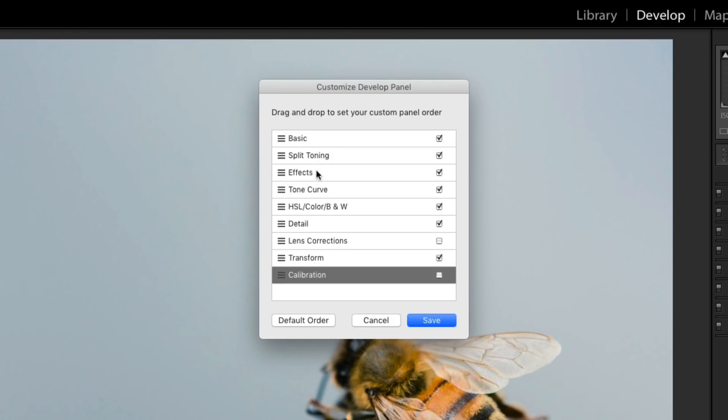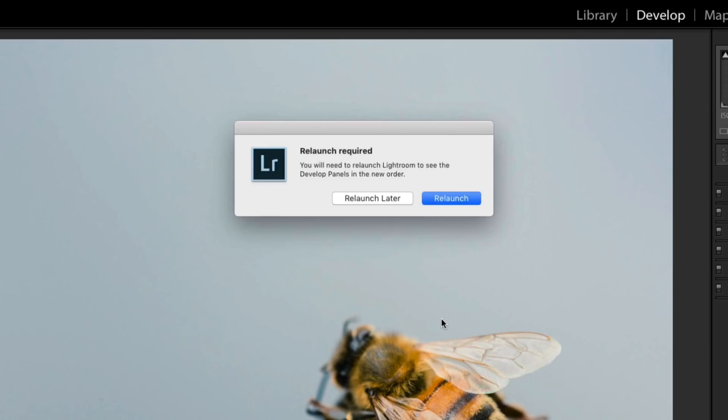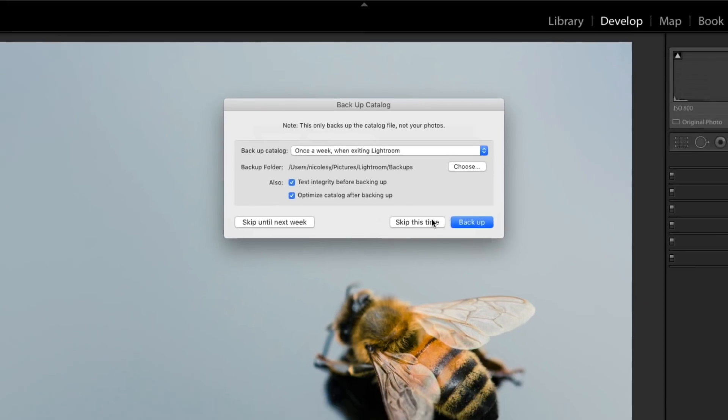It's going to be a little bit easier to have those three panels grouped together. So I have everything set here. I'll go ahead and click Save. Now because I'm making some changes to the order of those panels, I'm going to need to relaunch the program. So I'll go ahead and click on that relaunch button.